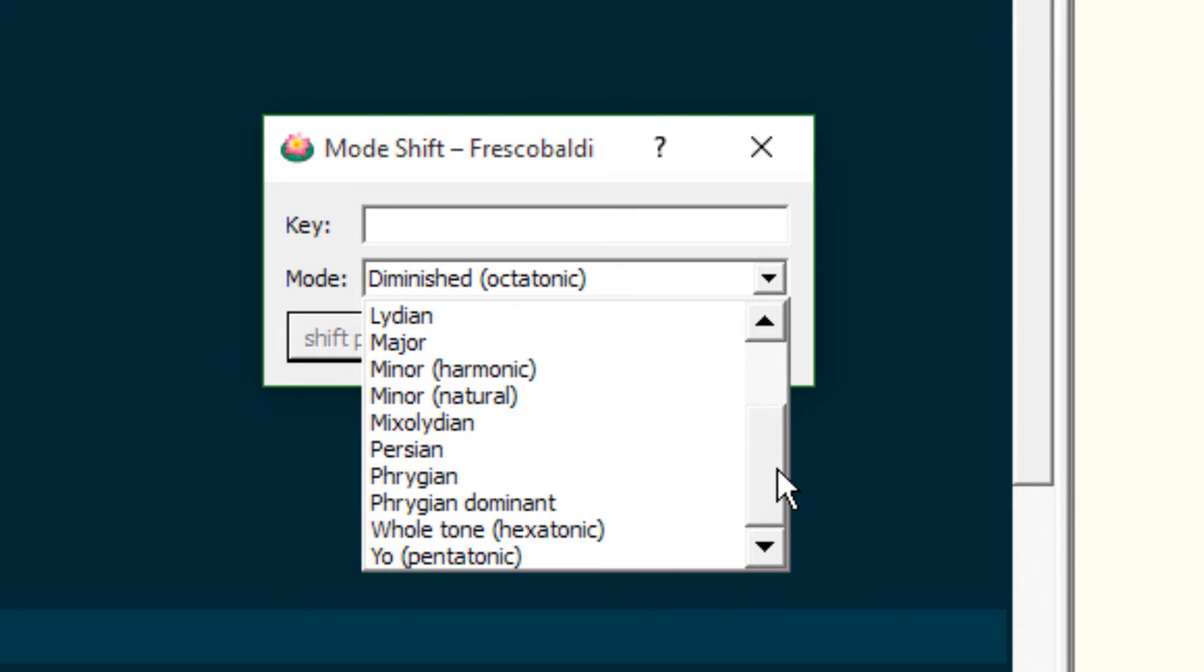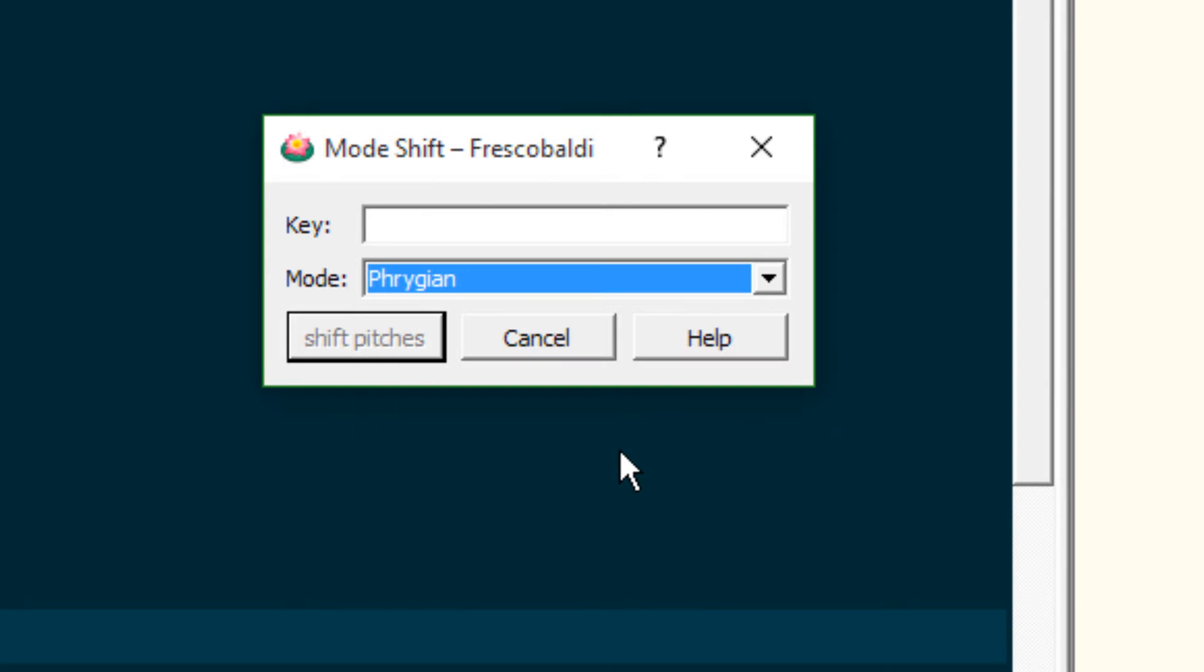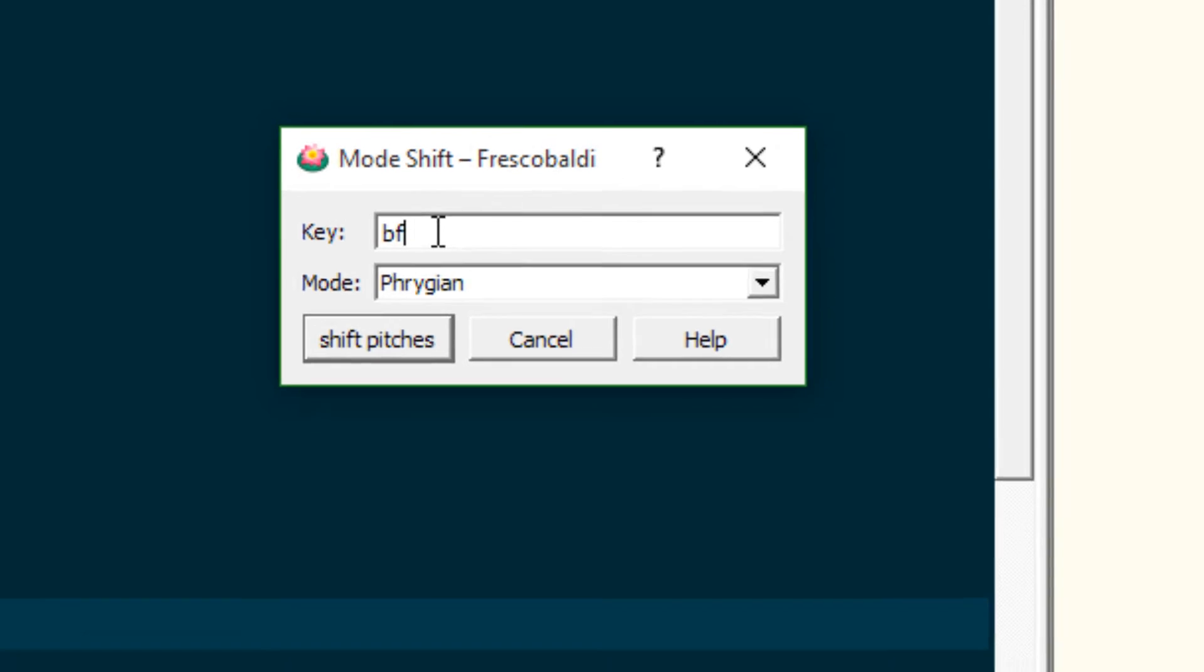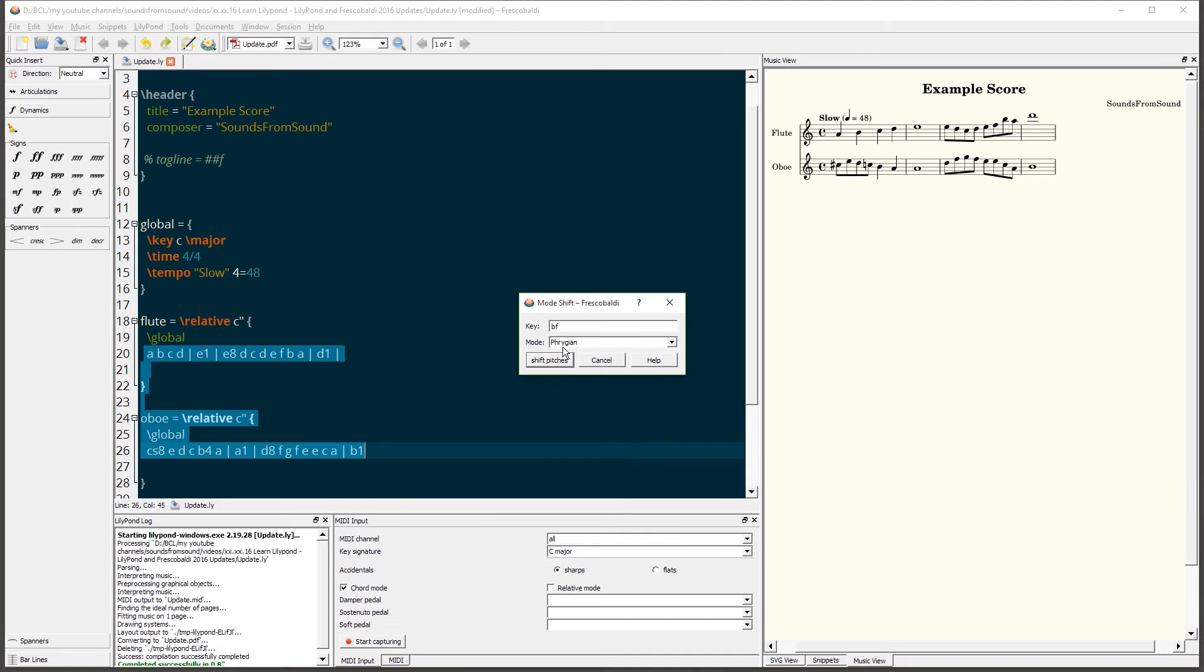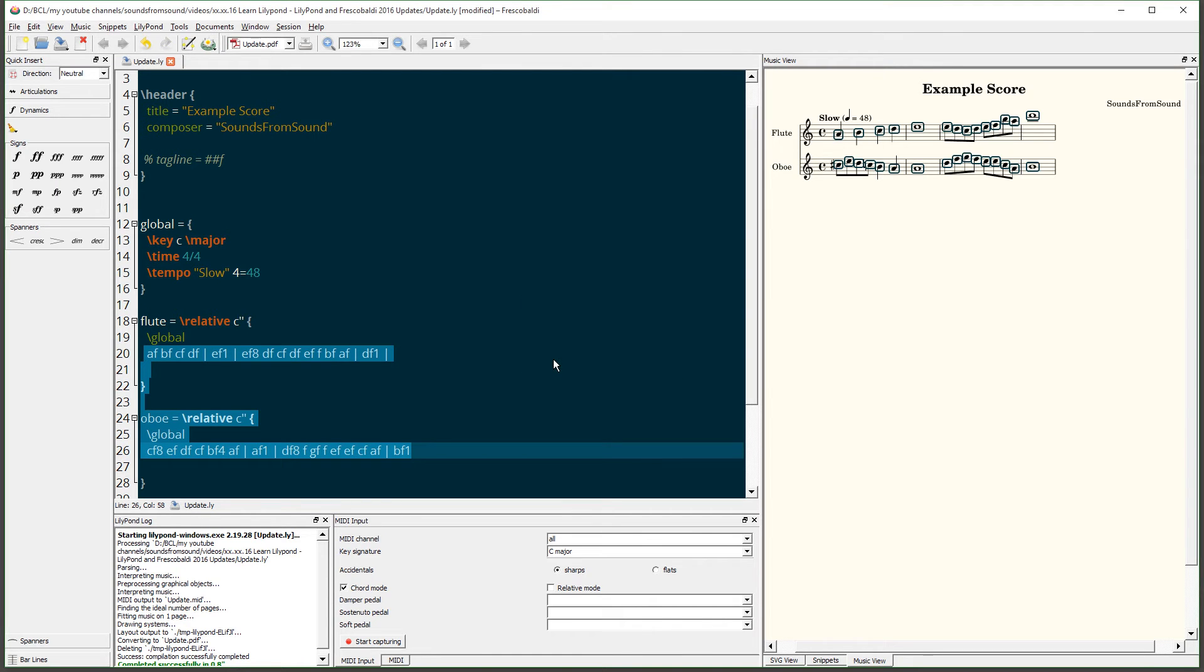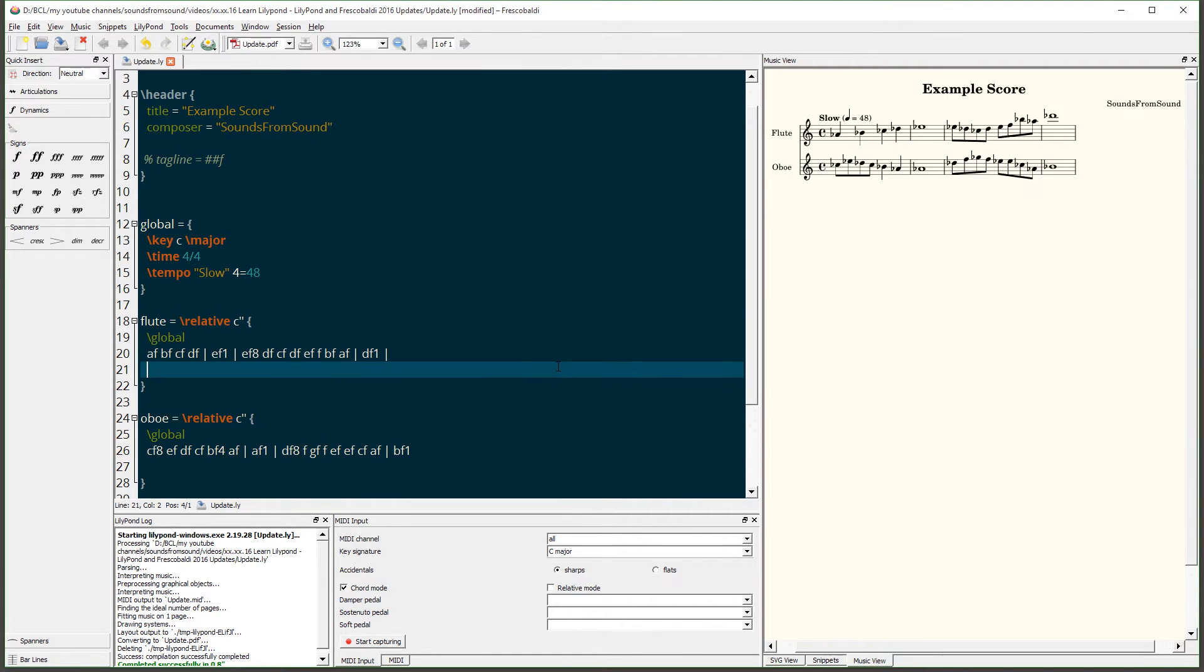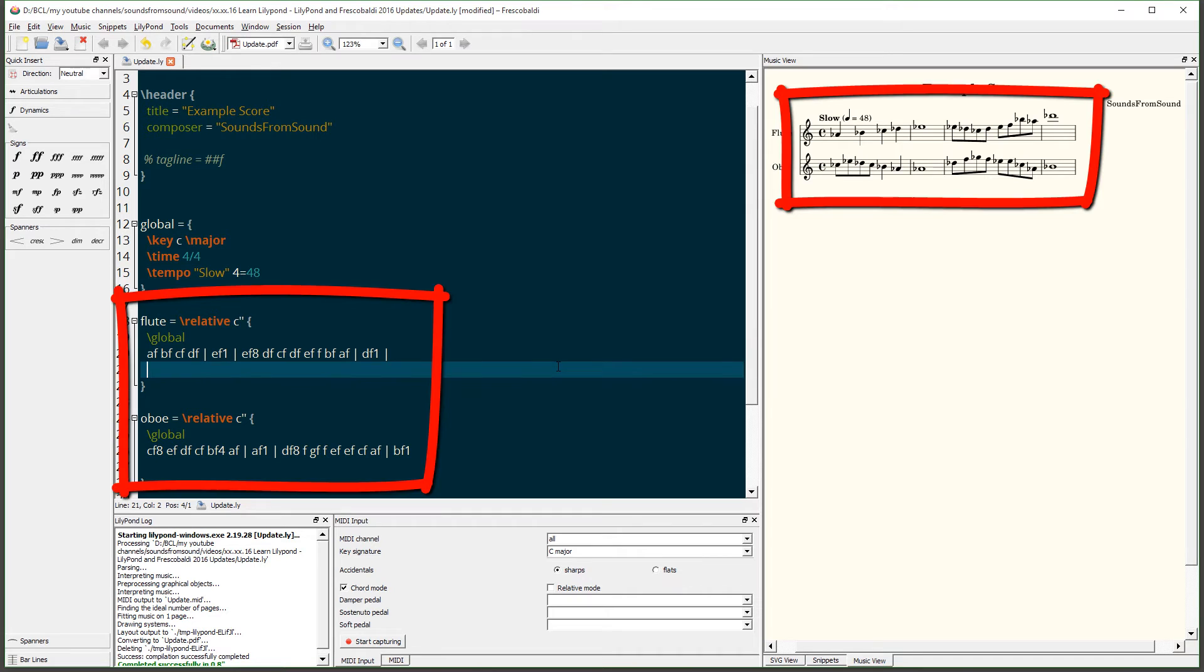Let's use the Mode Shift and change these notes to follow the Phrygian mode. How about in the key of B-Flat? Look what happens when we hit Shift Pitches. Our entire score was shifted to B-Flat Phrygian.